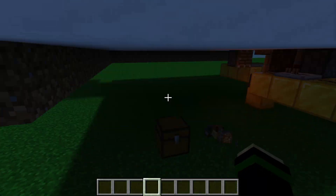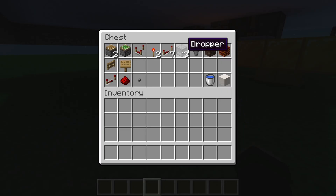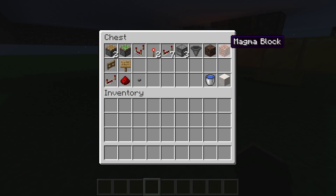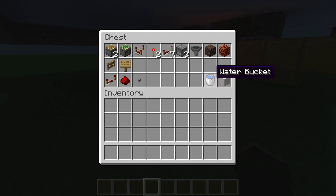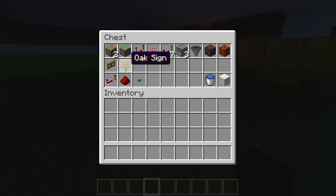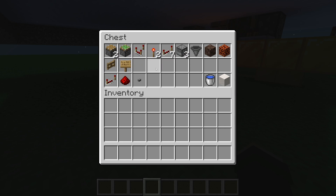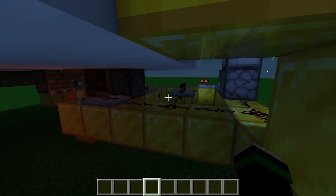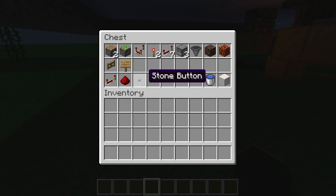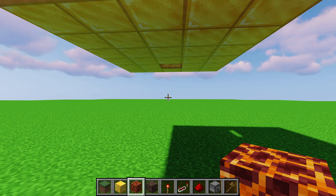You'll also need three droppers, a hopper, soul sand, a magma block, some opaque blocks to build on (I use smooth quartz), and water source blocks. You'll probably need something to block the water so you can get into the column - I used gates and signs, but trapdoors or anything to block the water from flowing works. You'll need a decent amount of redstone to wire everything up, plus the buttons themselves.